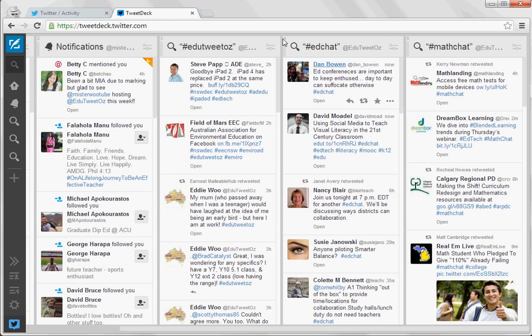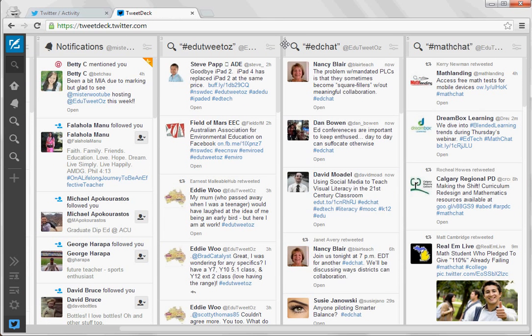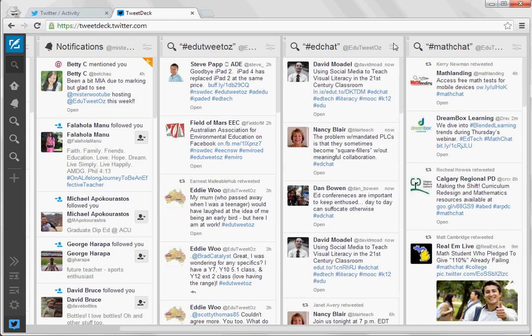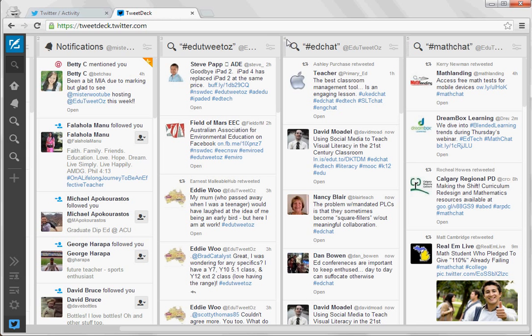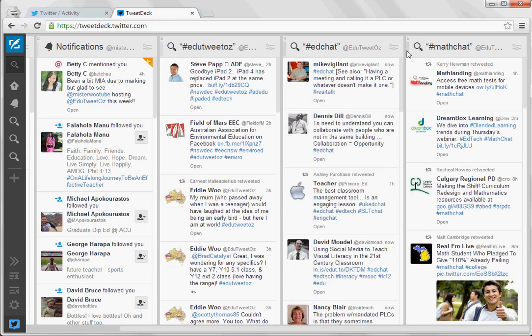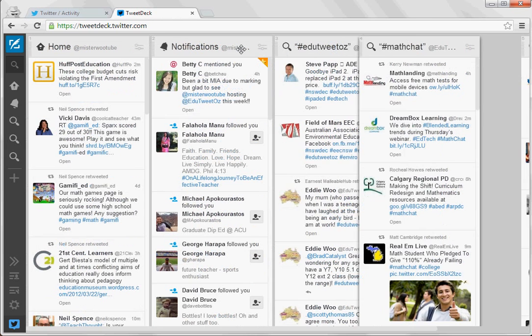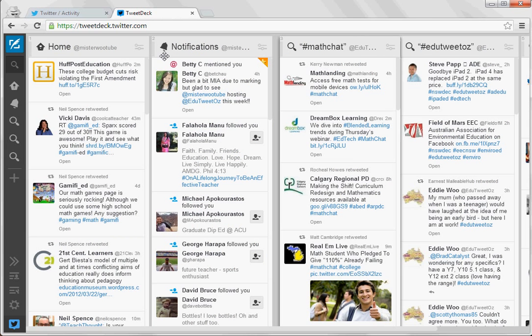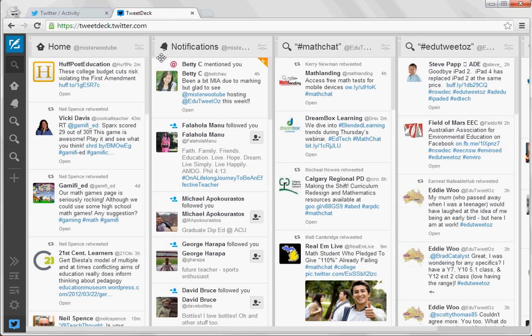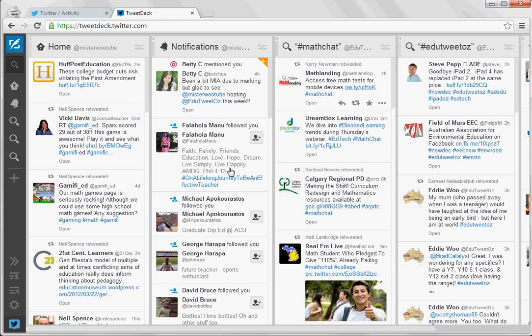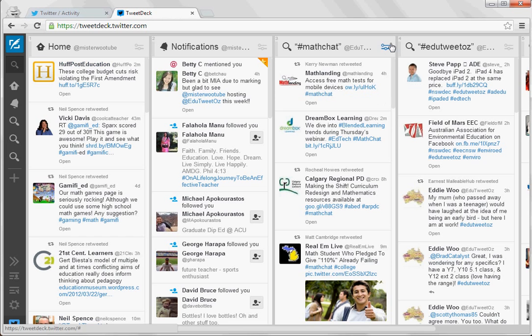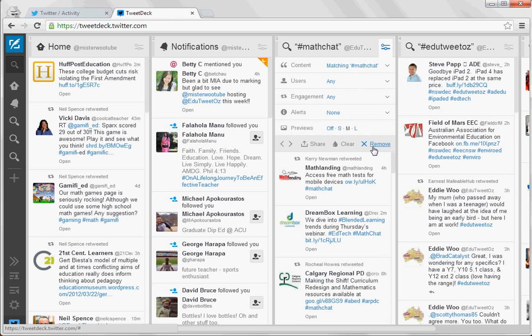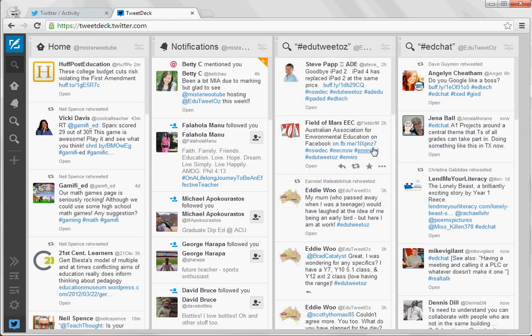You actually have the option to move these around, so if you click on the top left hand corner of any of the columns, for example if I want mathchat to be further over here, I can just drag that over and it will change position for me. And I can do that with any of them or I can get rid of that again and customize it as I see fit.